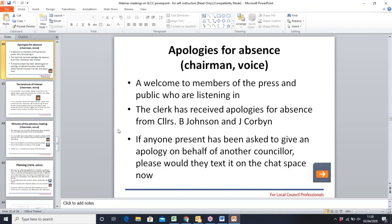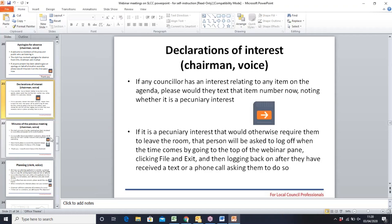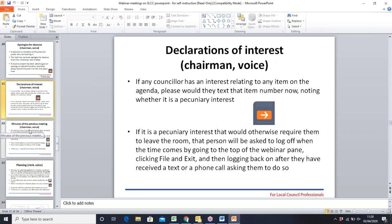Moving on to declarations of interest, the chairman asks if anyone has any declarations relating to any item on the agenda. Councillor Sitwell raises his hand. He declares that the planning application on item five is for his property, so he has a pecuniary interest and will excuse himself by leaving the webinar when that item is reached. The chairman confirms they will ask him to do so at that point.